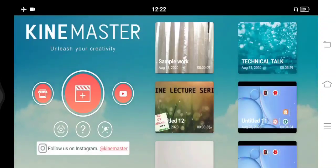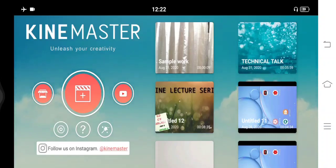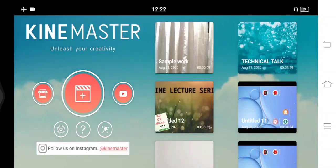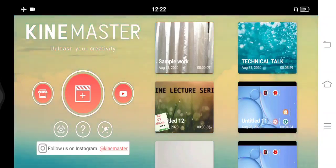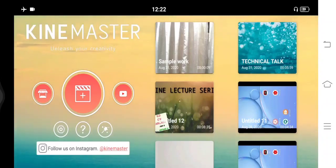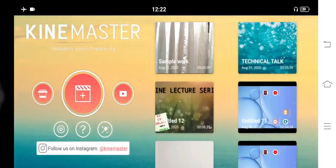This is one of the main editing applications you can use for your editing work, which will give a very professional touch to your videos. I hope the video tutorial was very clear. With this, we will wind up today's session. Thank you.